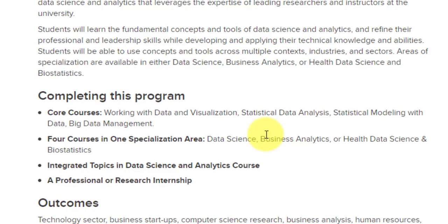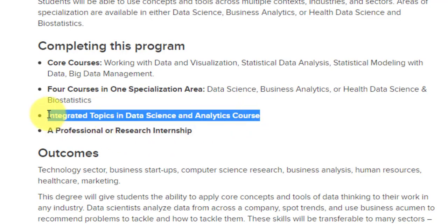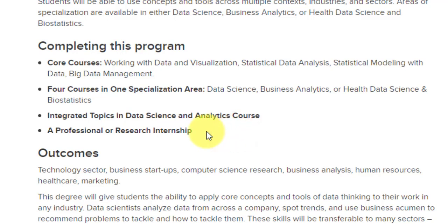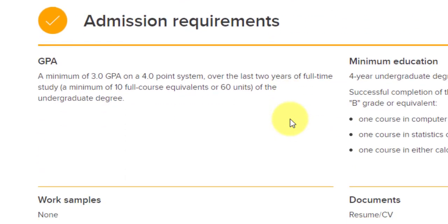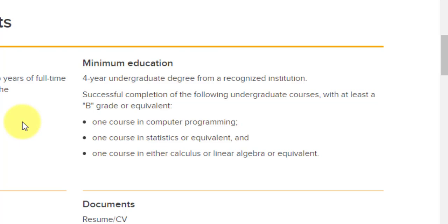There is a six-unit integrated topics course and a six-unit internship, which could be professional or research-based. For admission requirements, the GPA requirement on a four-point scale requires you to have 3.0 in the last two years of full-time undergraduate study. They don't require the minimum GPA for your entire studies, only the last two years. And for degree requirements, you need a four-year undergraduate degree from a recognized institution. I'll be telling you about India-specific requirements in a while.